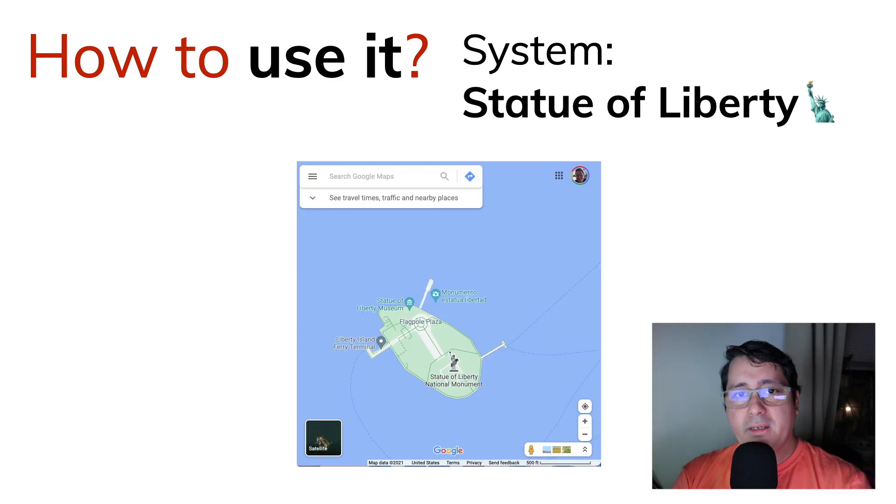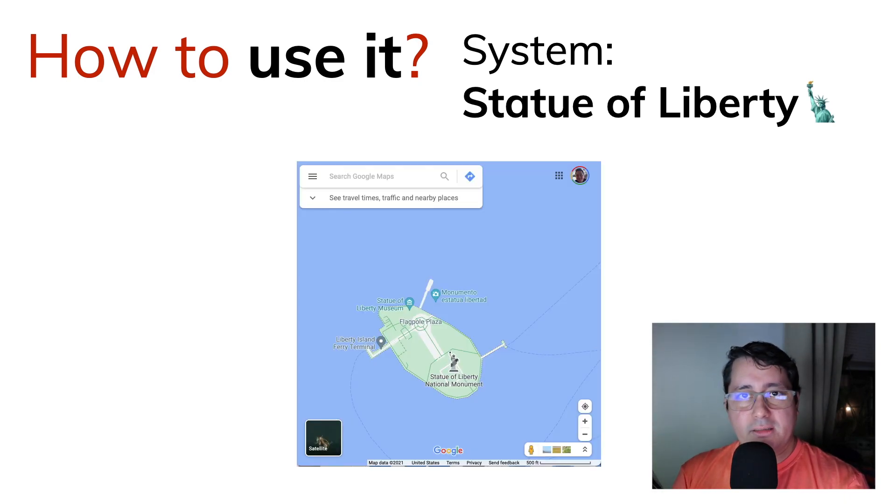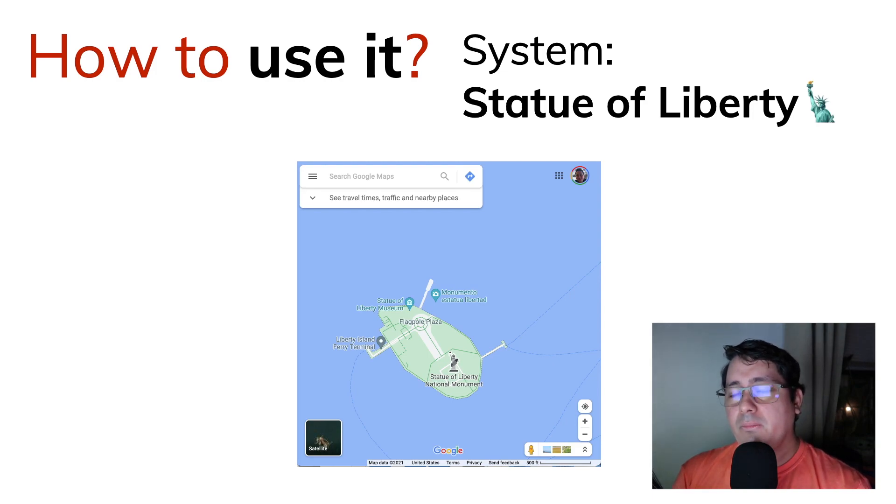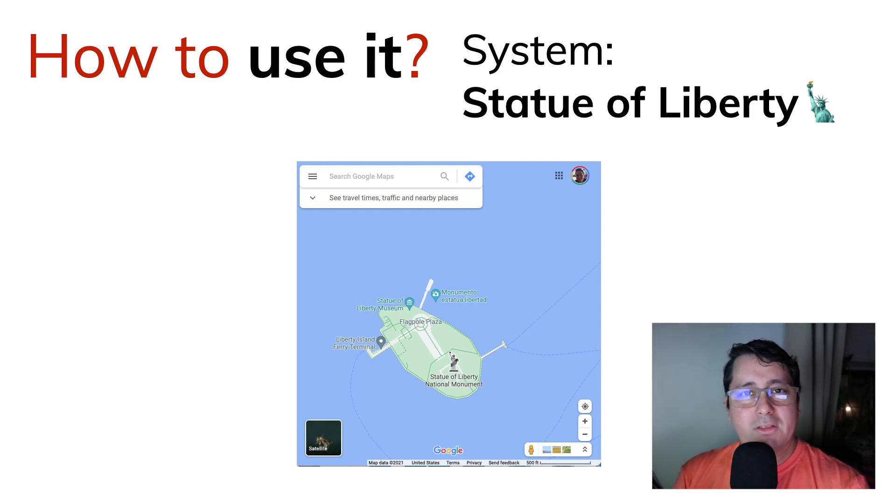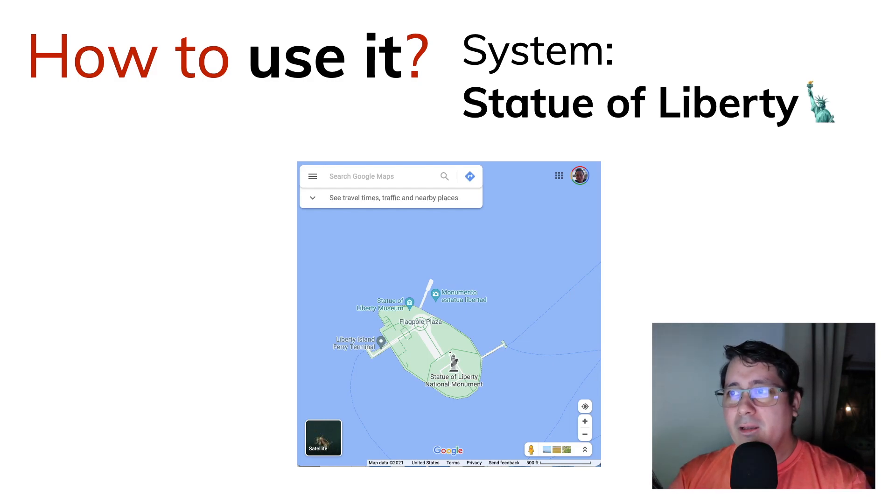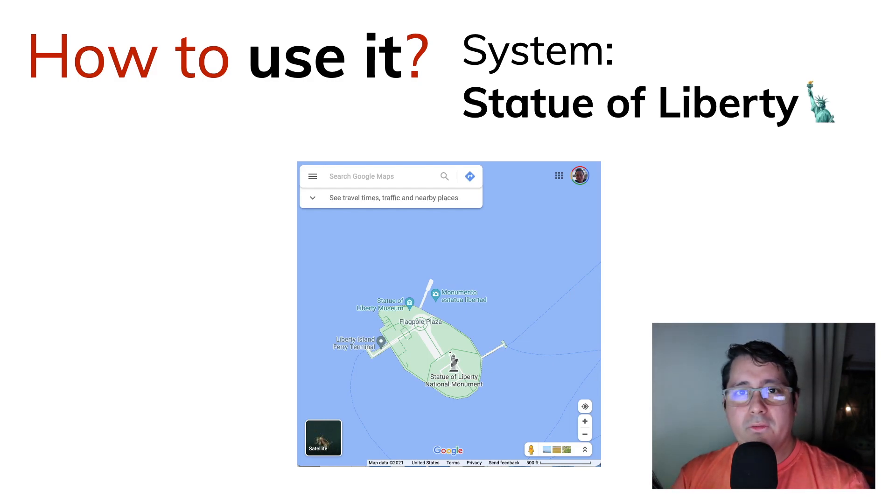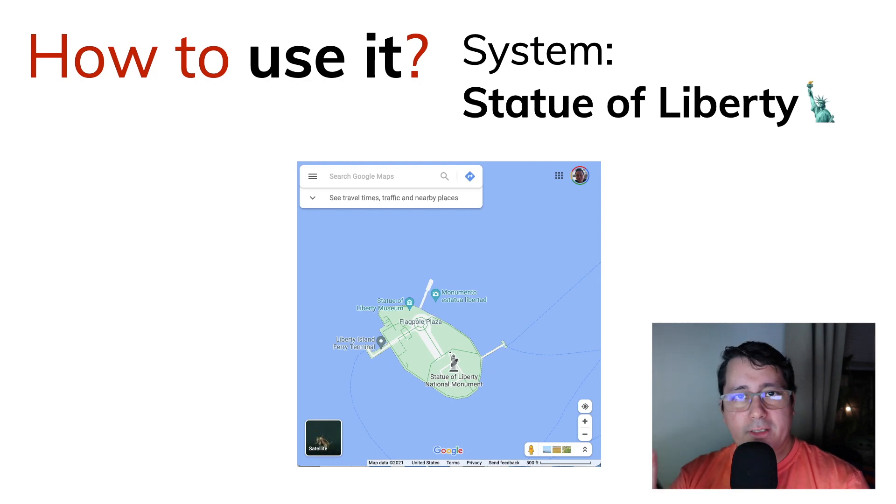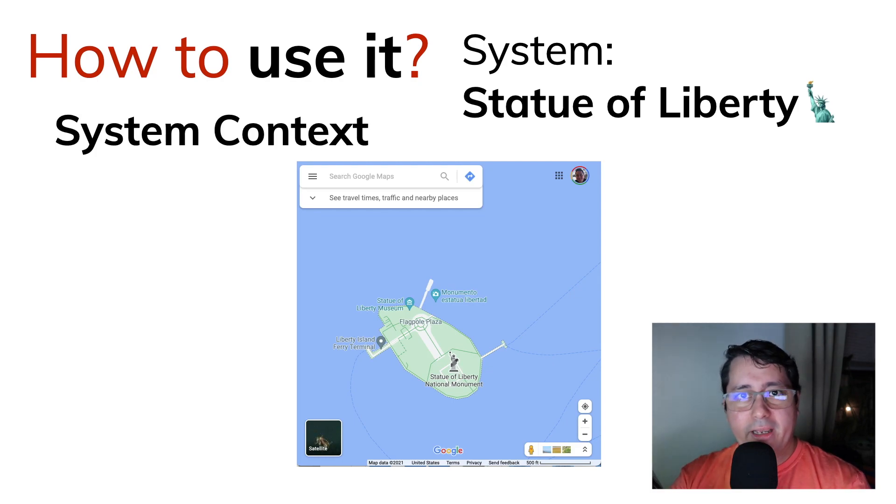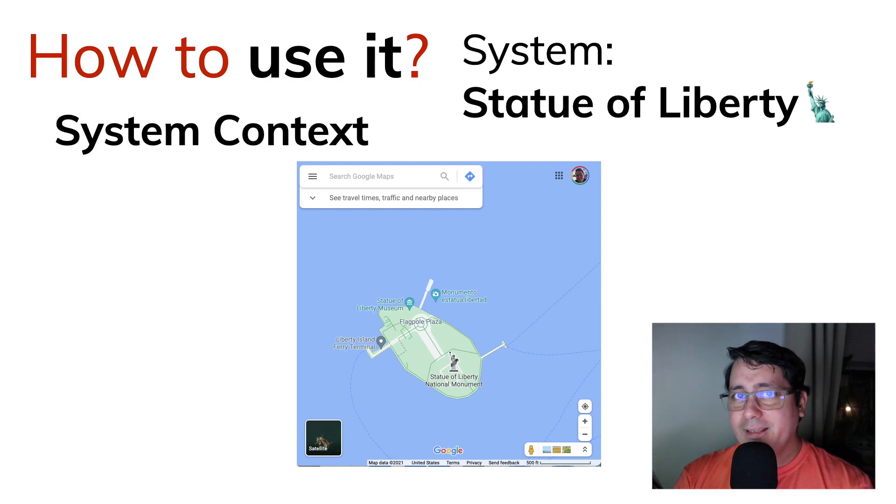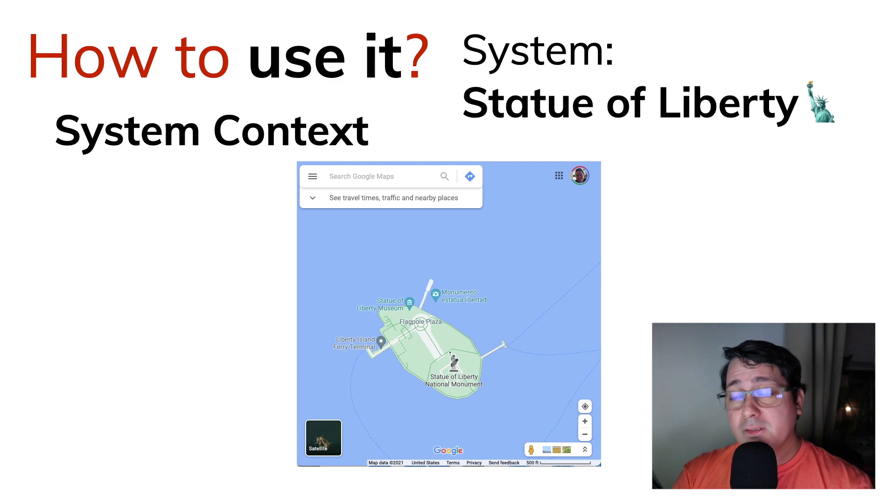For example, in the beginning, perhaps for the initial stakeholders, maybe the non-technical people, they don't really care exactly how this is implemented. They just care about what is the principal view, sort of like the zoom out view of the system that we currently have. This is what we are calling the level one system context.